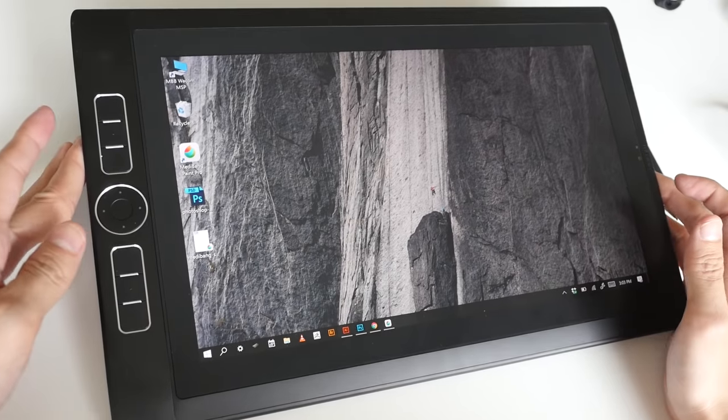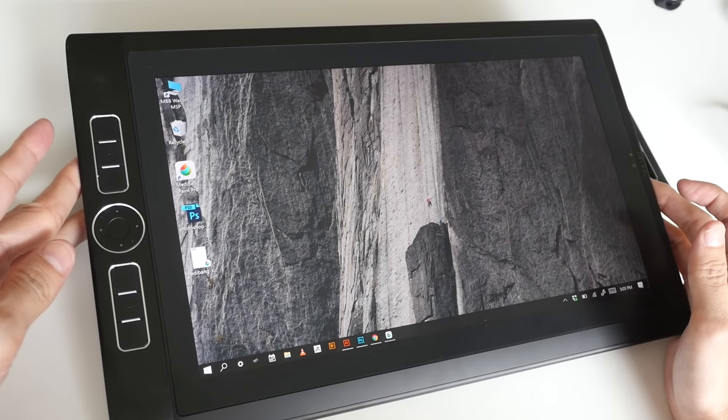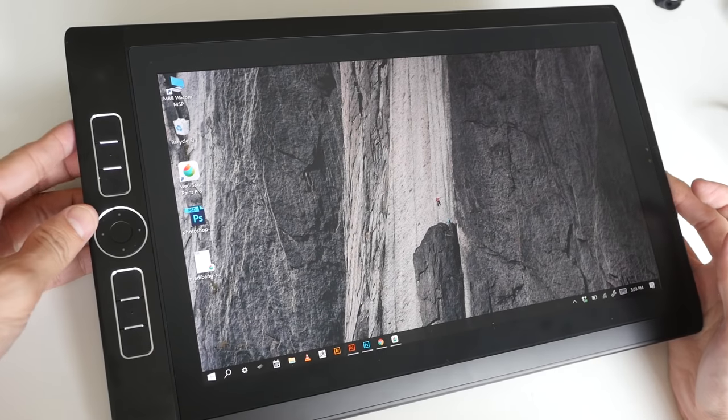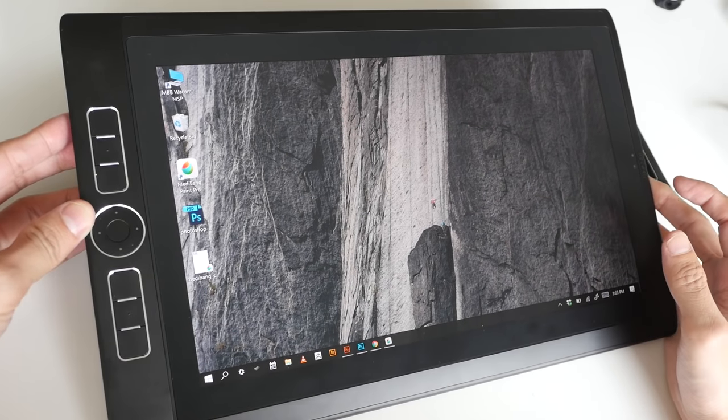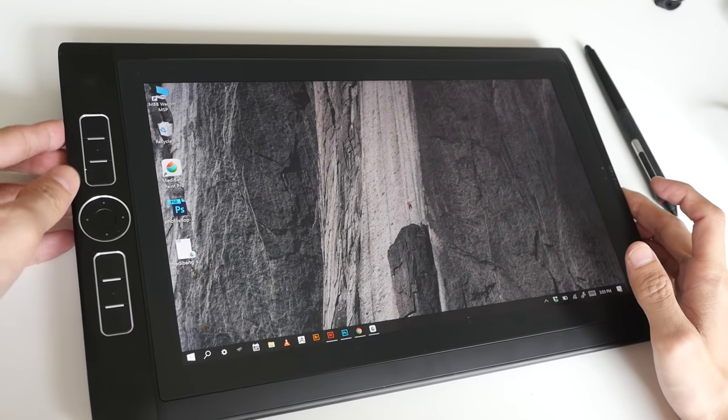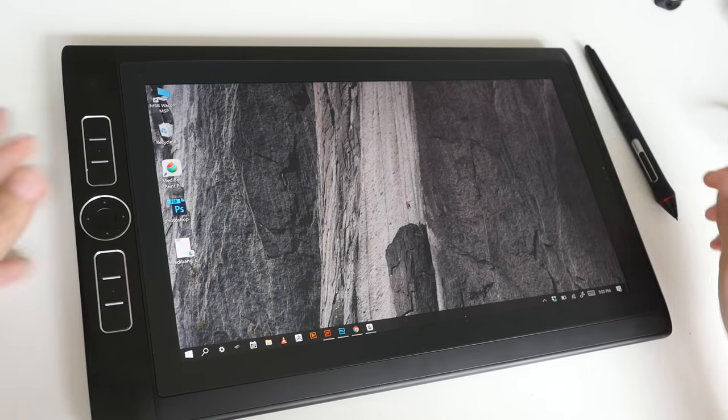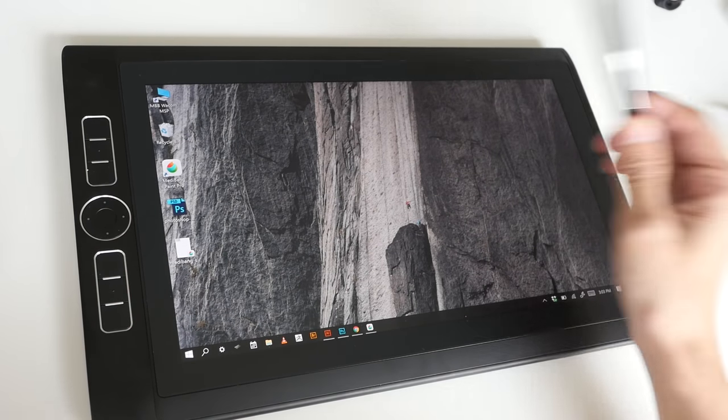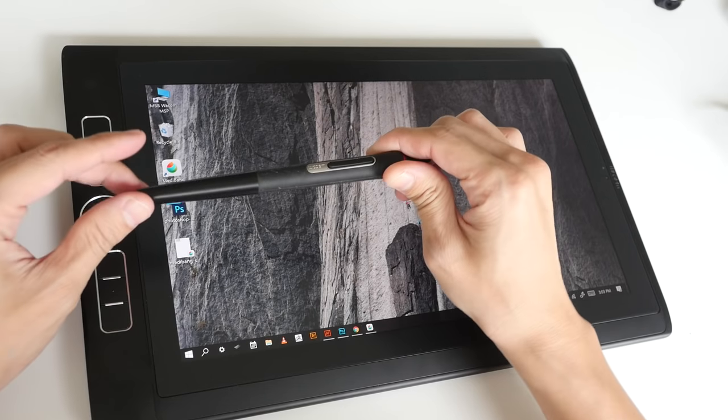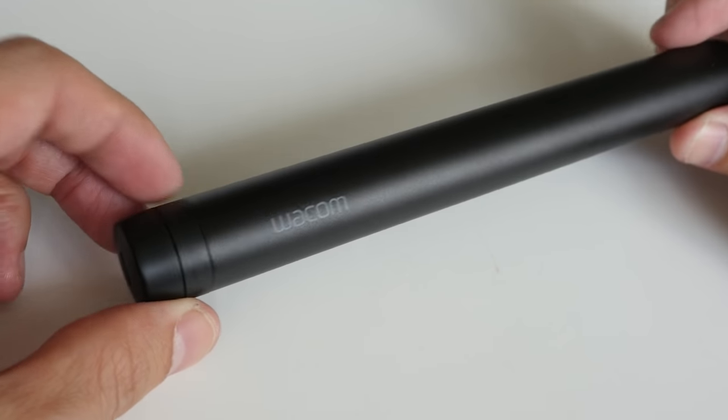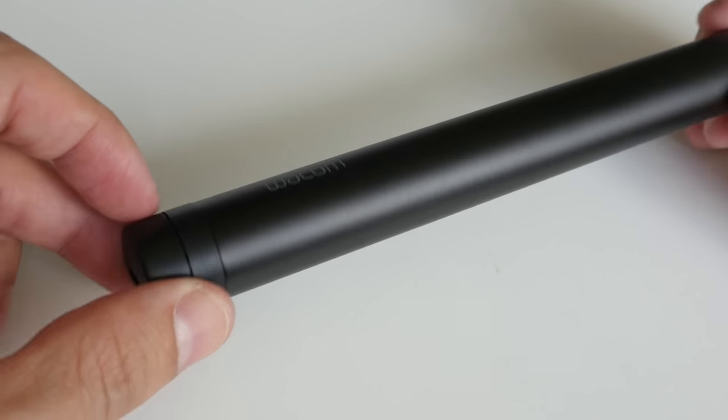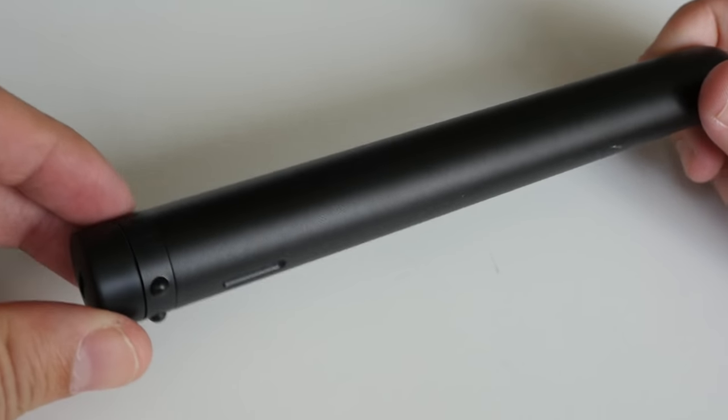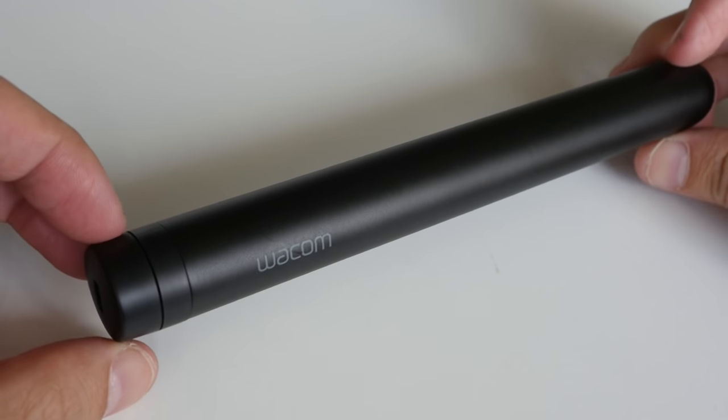So this is the 13-inch Mobile Studio Pro. Let's talk about the things that are included in the box first. We have the tablet, the new stylus, this is the pen case that's included. It's almost cylindrical in shape.